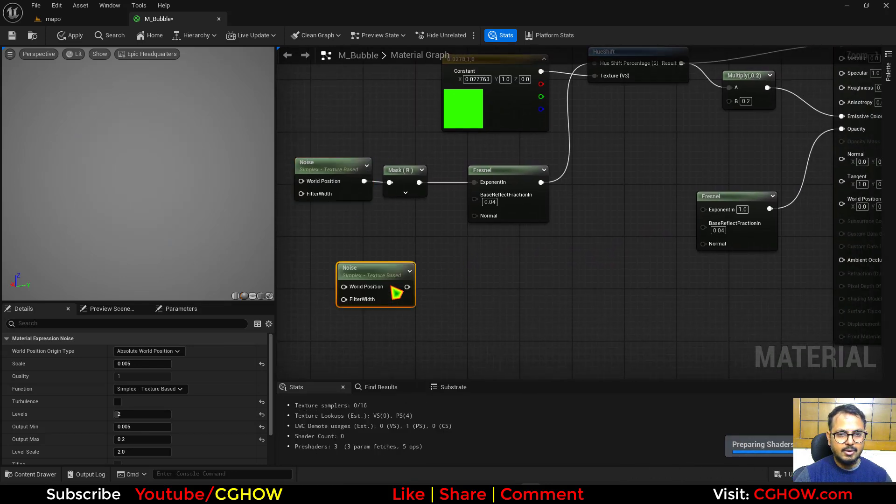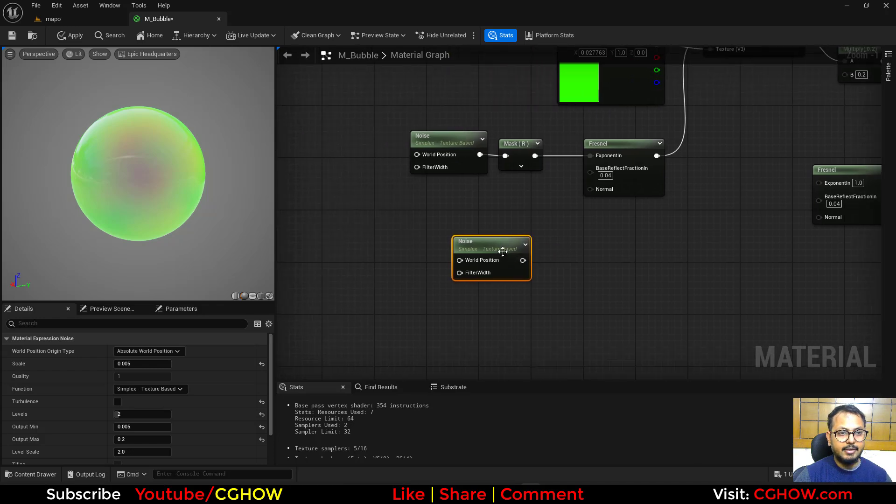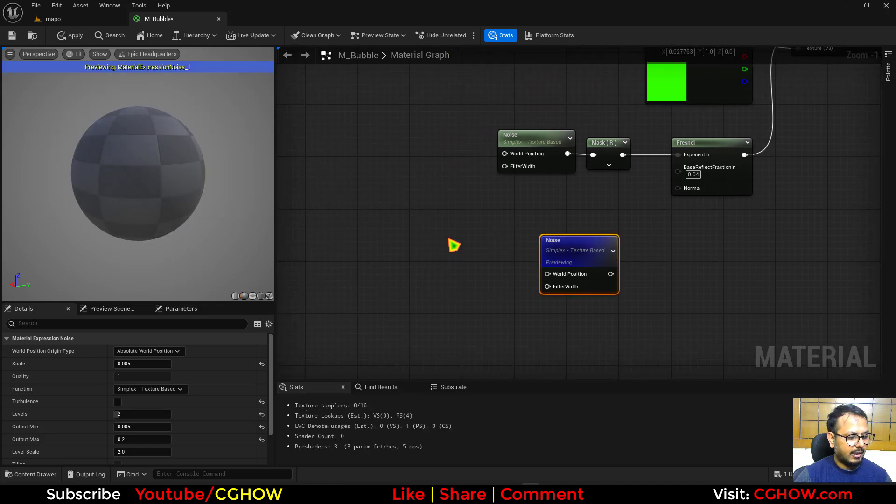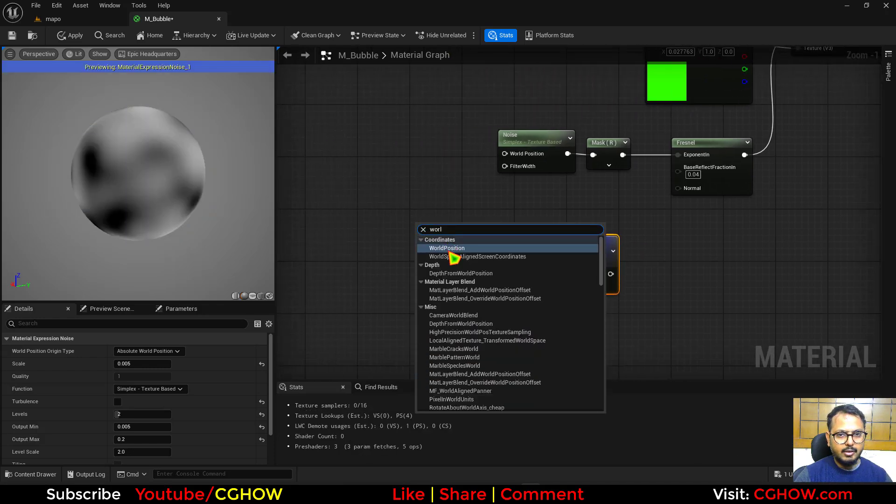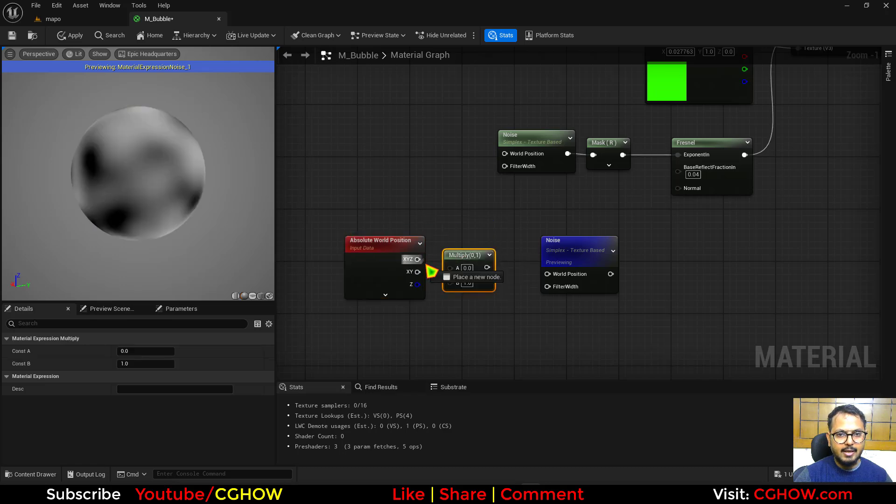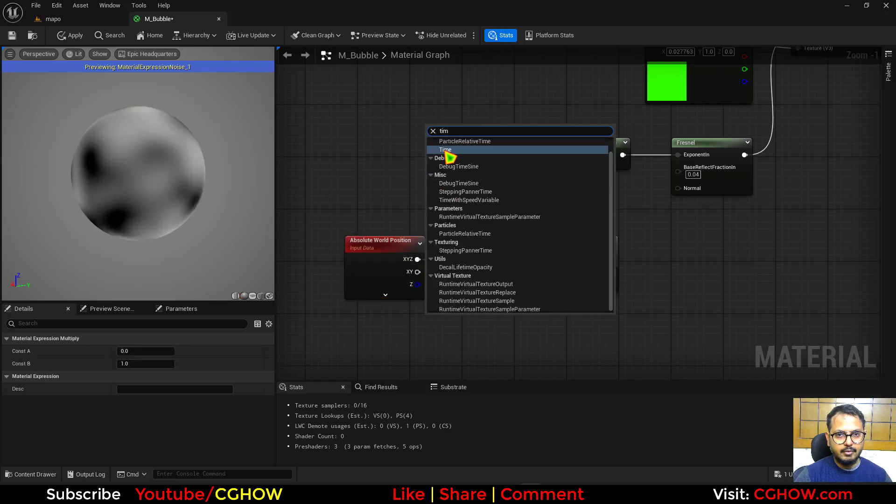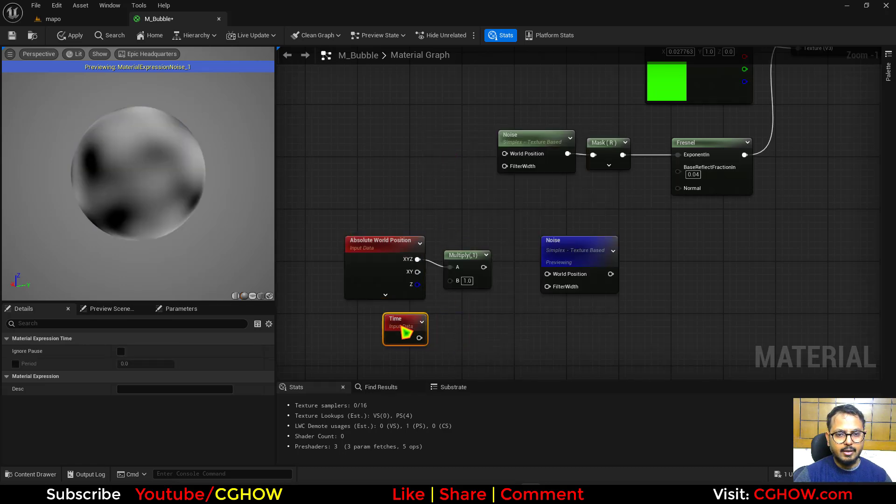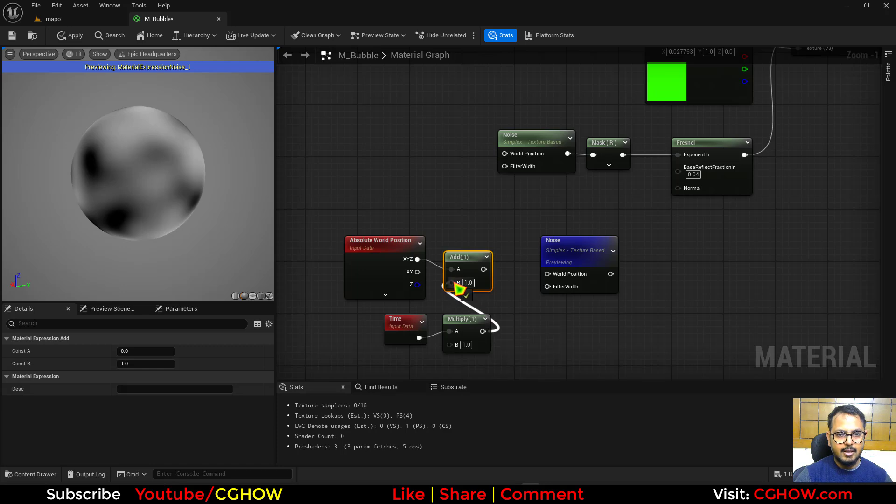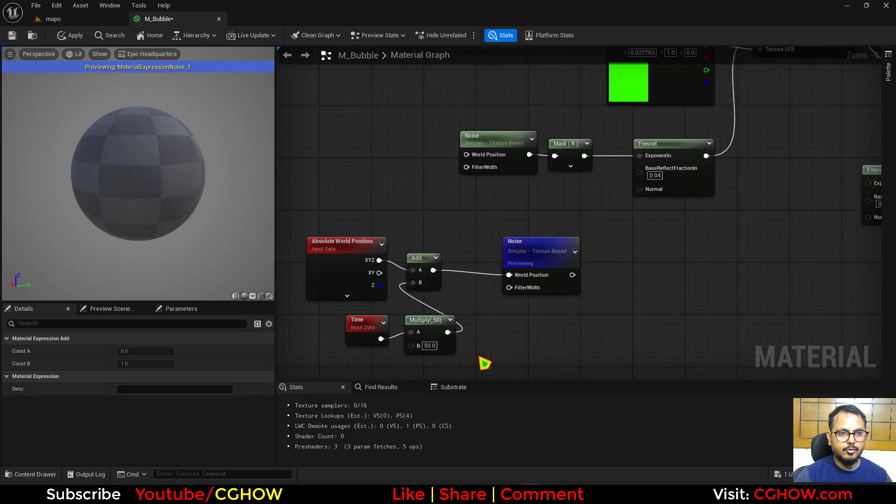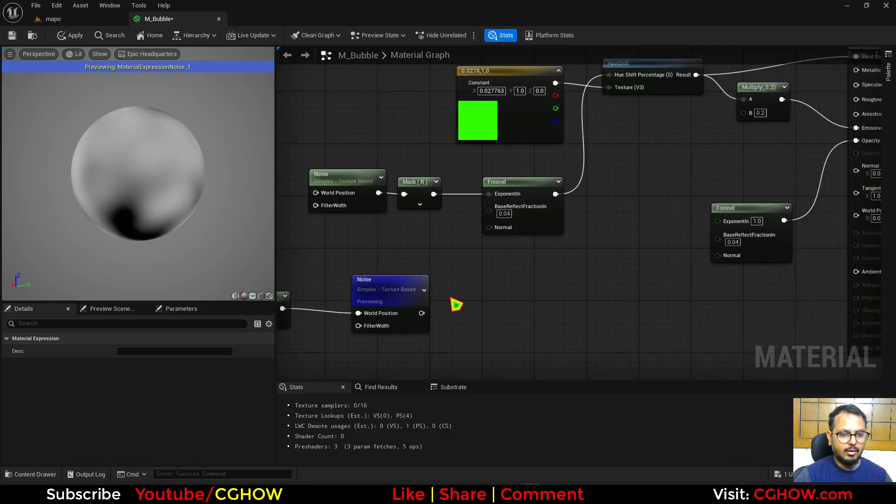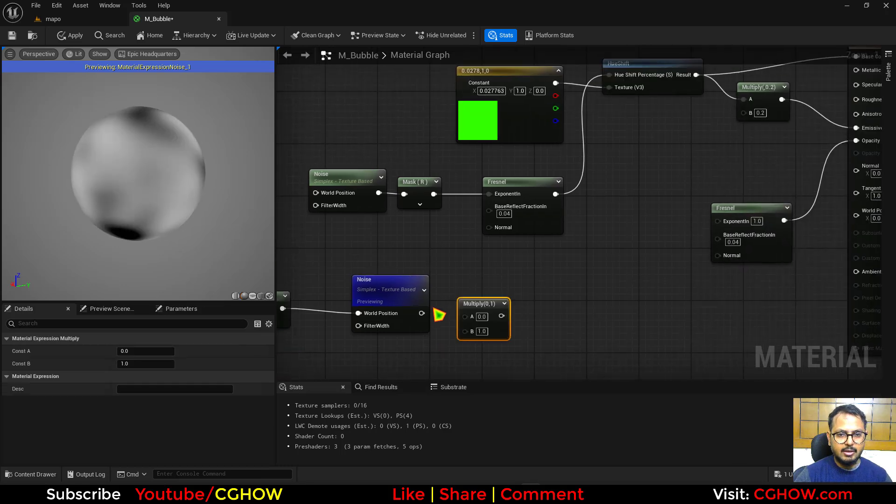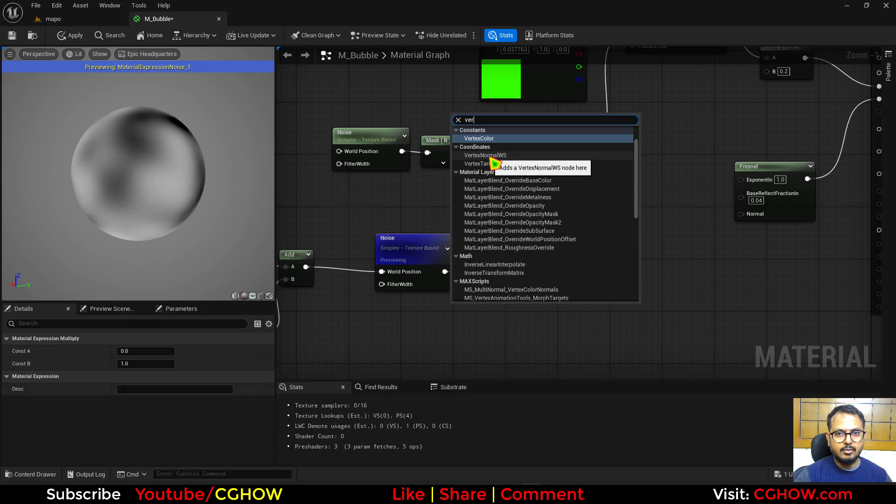And then the next thing is what I'll do. I'll take this noise and I'll just animate it first. So for animation, I'll take the world position and multiply with the time. Actually multiply your time, and then add it on world position. And maybe I'll use 50. Connect this here.